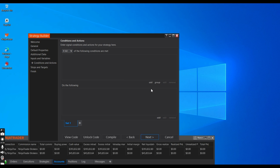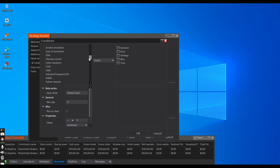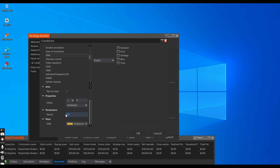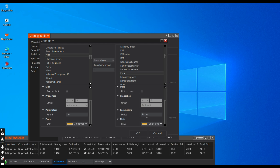Let's add our first condition. Go to Indicators and add the EMA — this is the 10-period moving average. We're going to have it plotted on the chart when the strategy is enabled, and the condition is: when it crosses above the 20-period moving average. Let's change the color so we can tell the difference. So when the 10-period moving average crosses above the 20, we go long. Click to have it plotted on the chart.